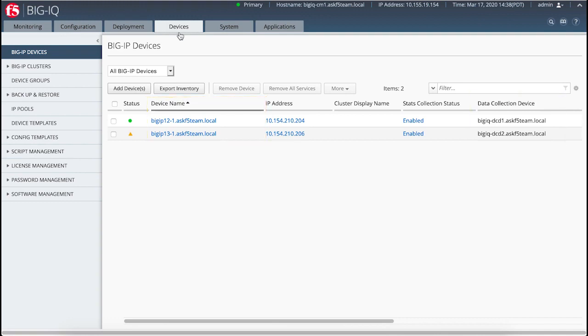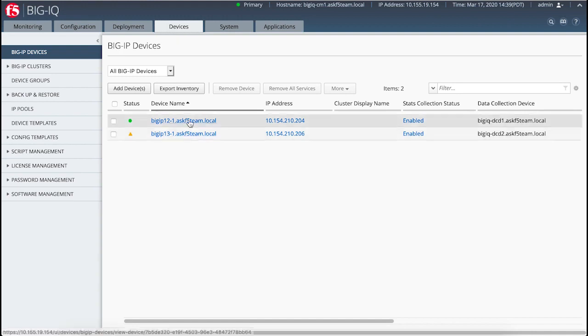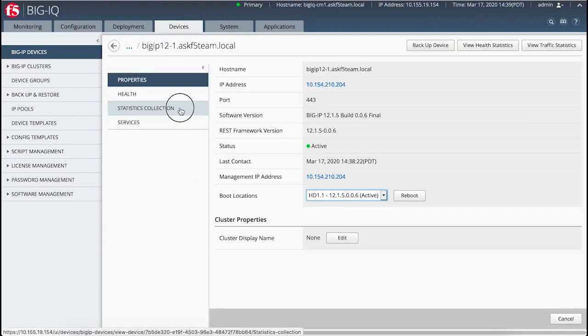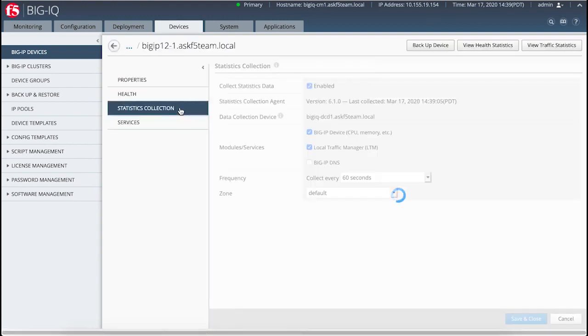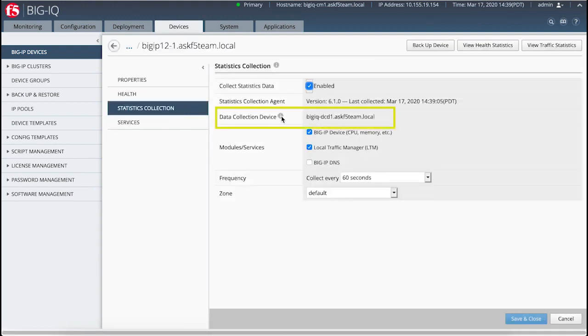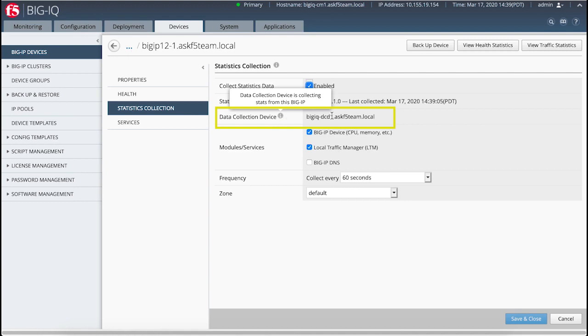For example, if one DCD goes offline, the system picks up another one. Therefore you can't configure which BigIPs use which DCDs.